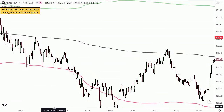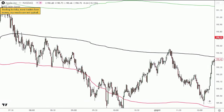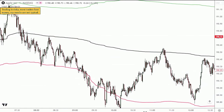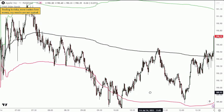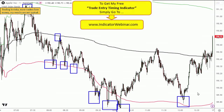If you want my timing indicator, which I highly recommend, go to indicatorwebinar.com. It's a recorded webinar, absolutely free. I give it to all my viewers — it's a tutorial showing you how to set up your charts and exactly how to use it. I use it on every single trade entry I take, whether it's a reversion to the mean trade or a trend trade.